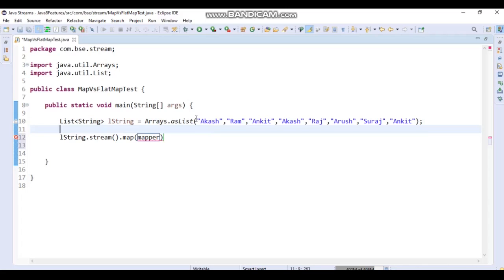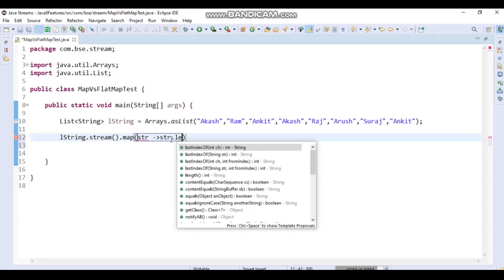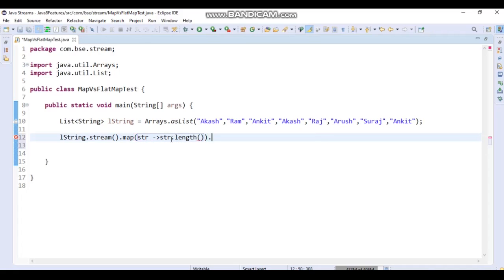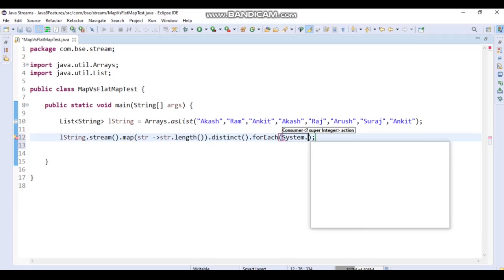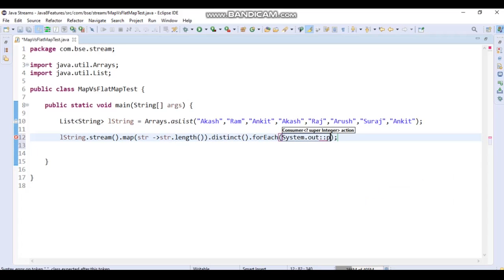We want distinct names by character length, so if names have the same character length they won't be repeated. We call stream, then map, get a String, then apply String.length(). After that we apply distinct() to get unique lengths, and then forEach with System.out.println using the double colon operator to print results.